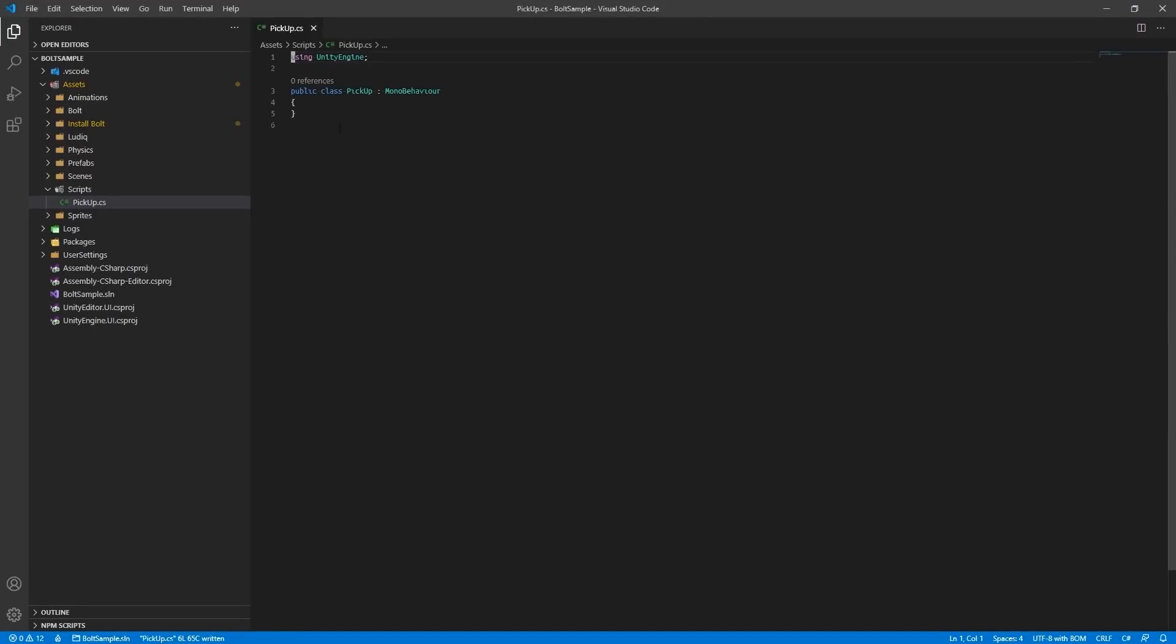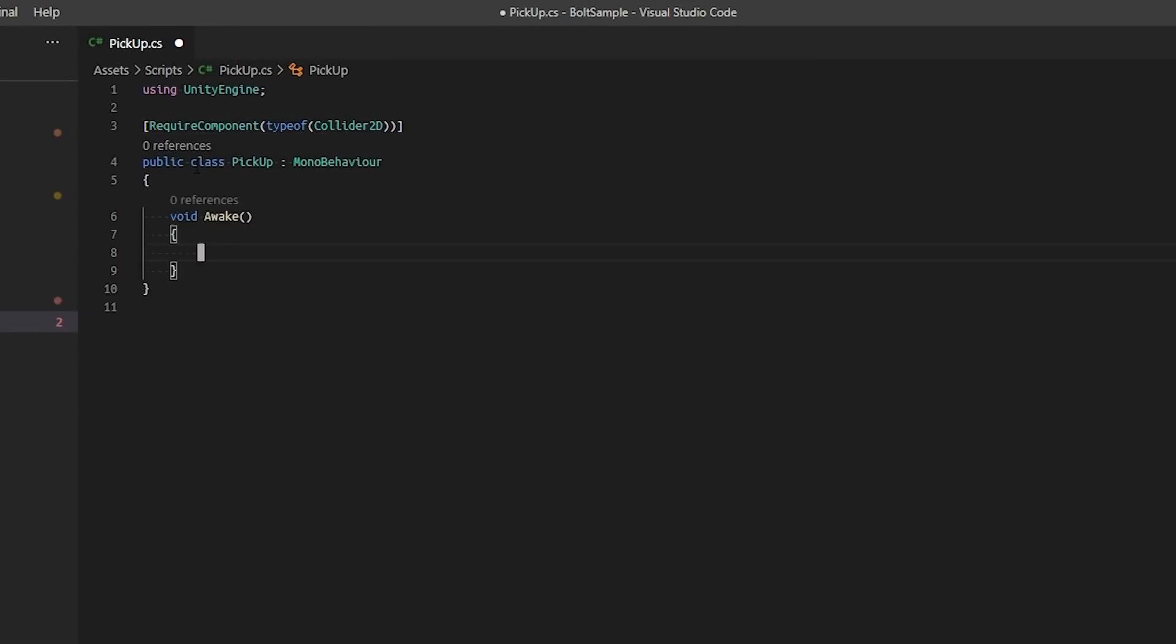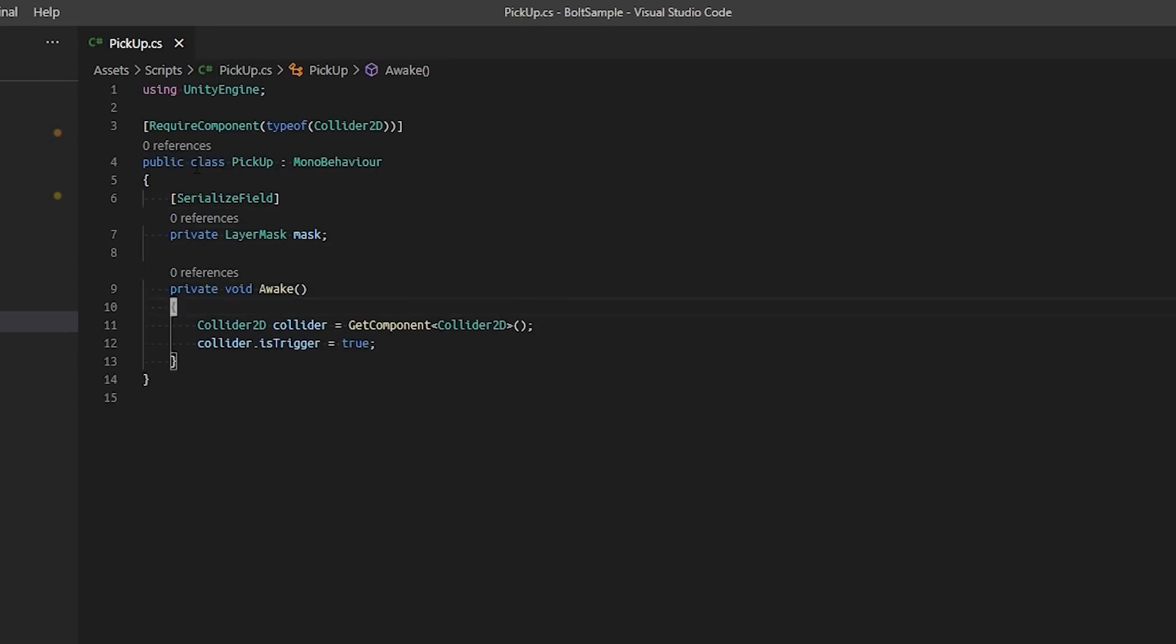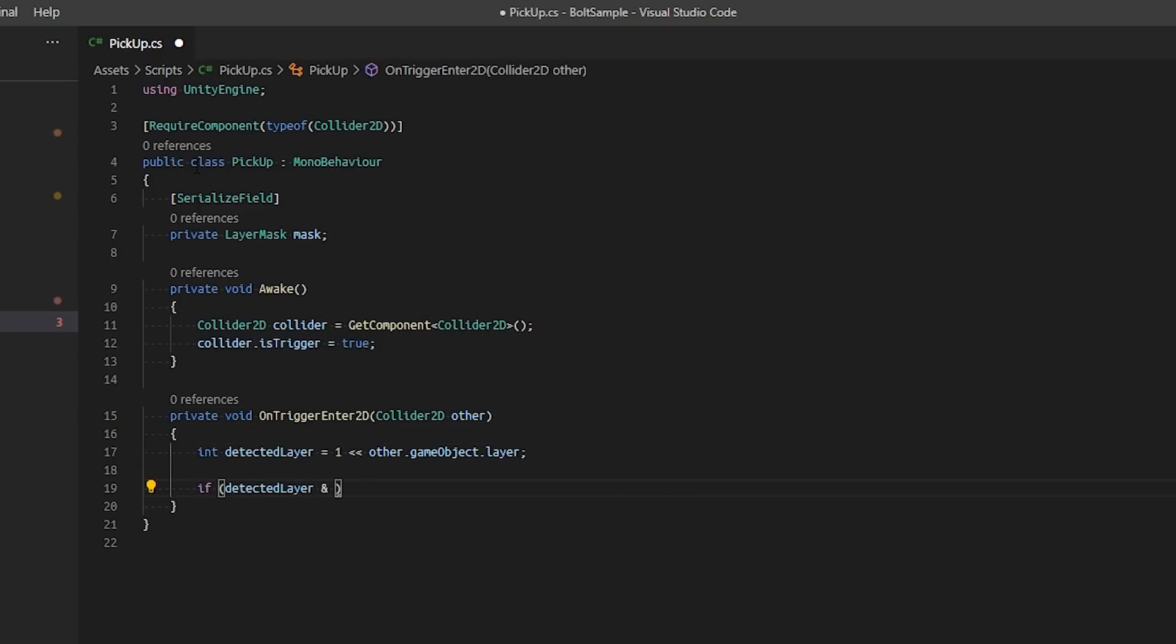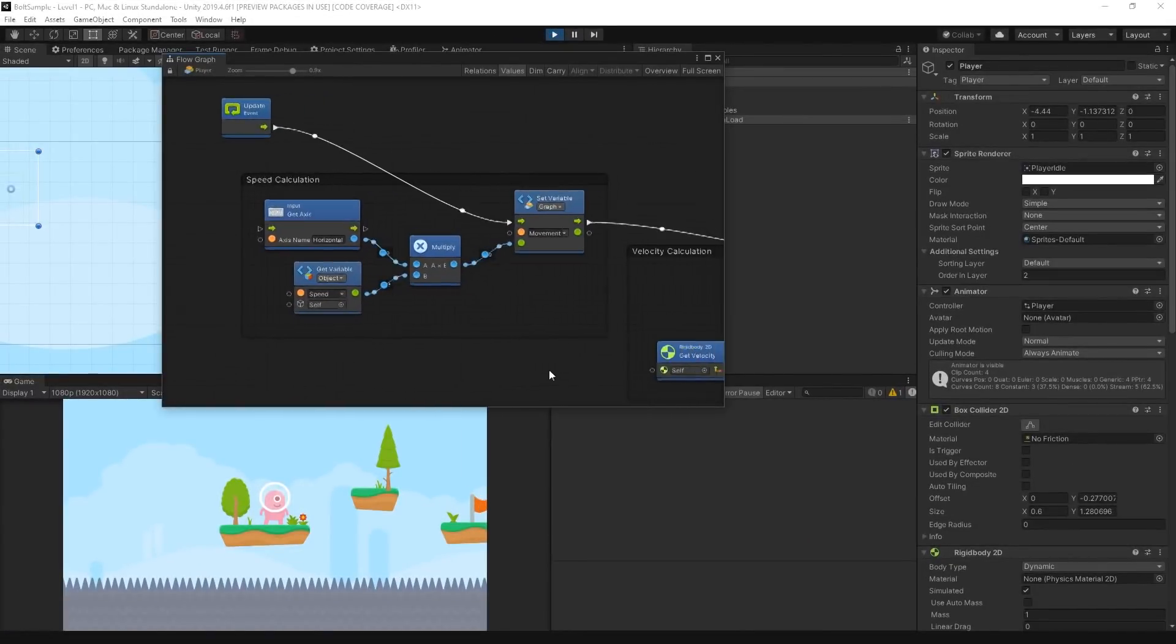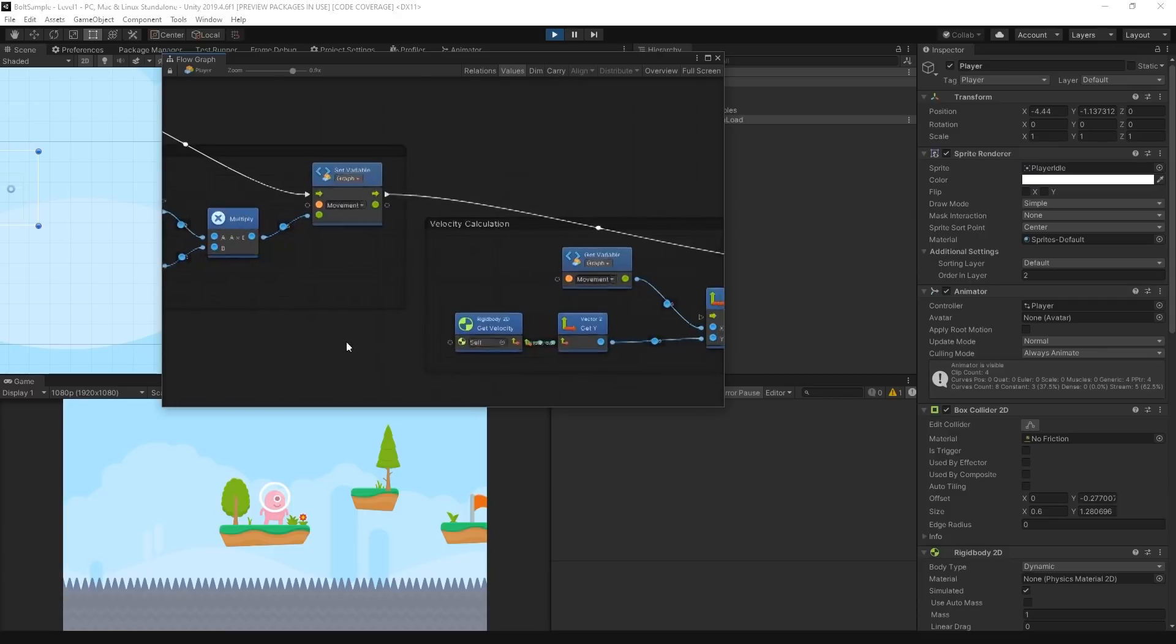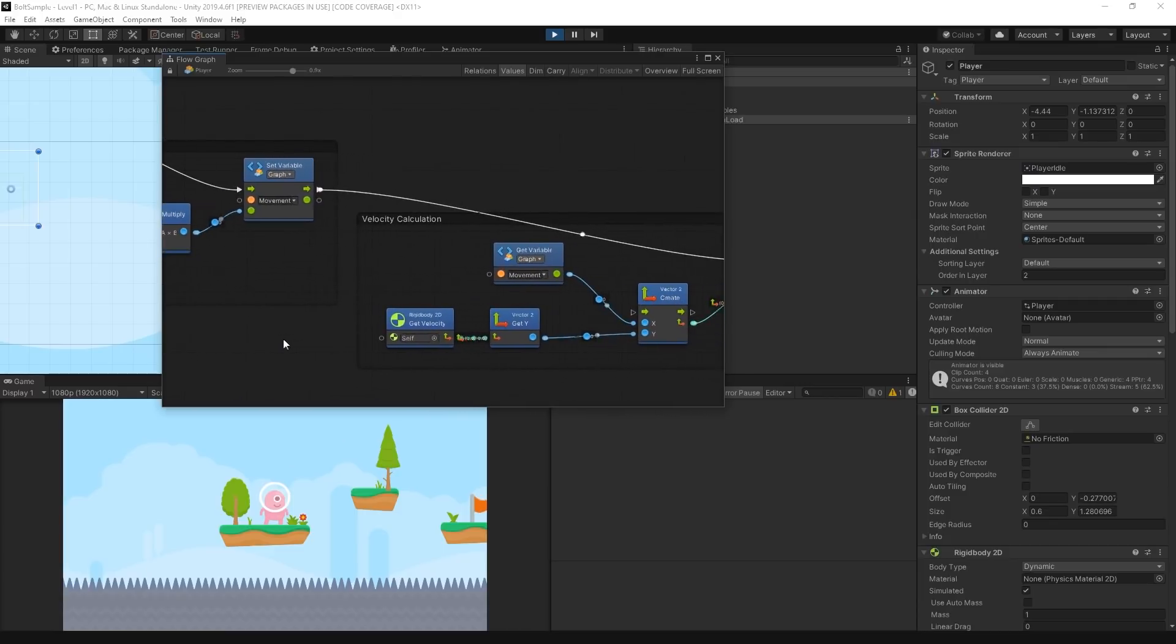In Unity, we typically author behaviors by writing mono behaviors and programming in C-sharp. While C-sharp is a powerful language, sometimes it can have a steep learning curve for beginners. To lower the barrier to entry for authoring gameplay logic in Unity, we've recently acquired Bolt, a visual scripting solution that is available for Unity 2018, 2019, and 2020.